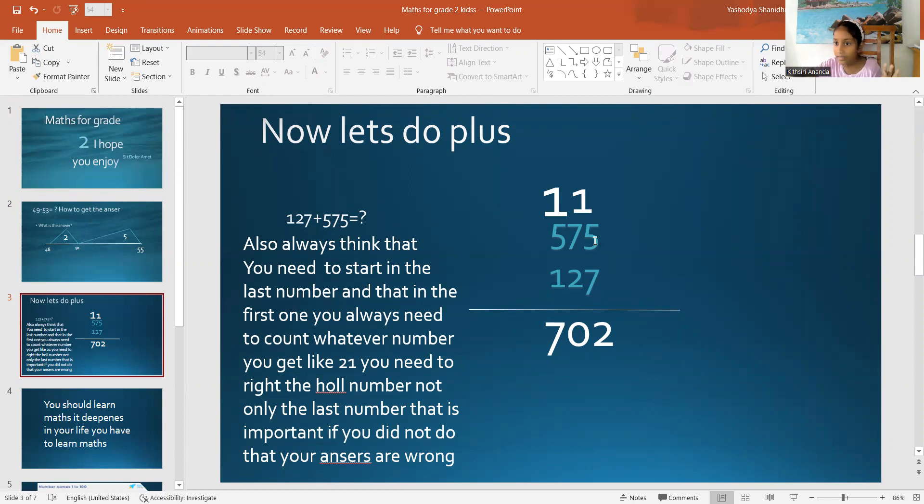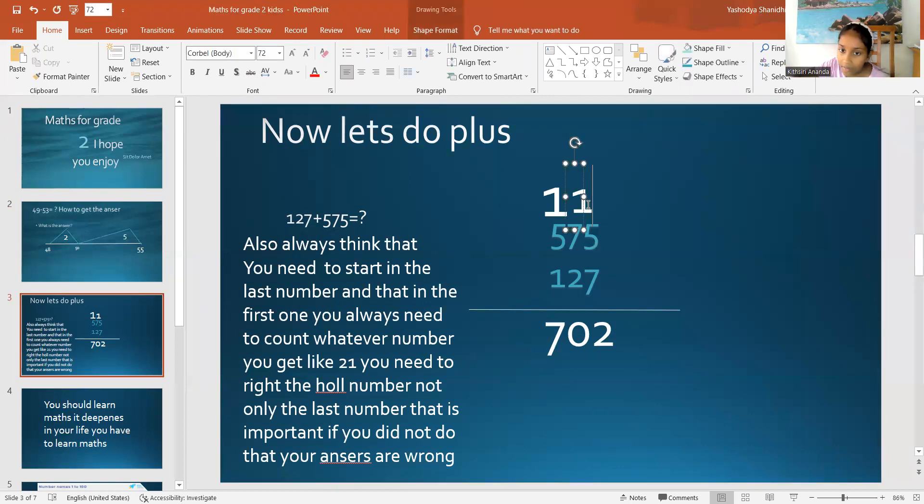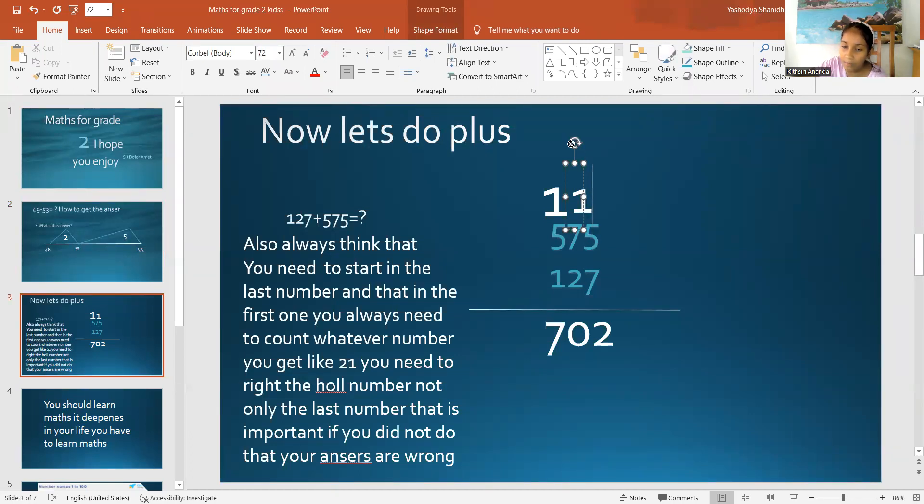So, forget the number 1 and just write the last number and just write 2. So, then the remaining number is 1. Then you need to put it on top in the middle number and now you have to class it.